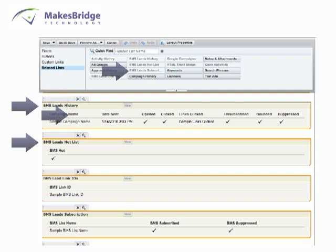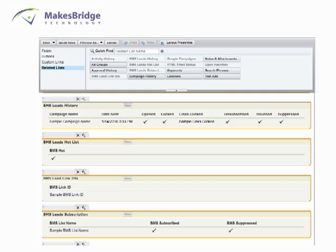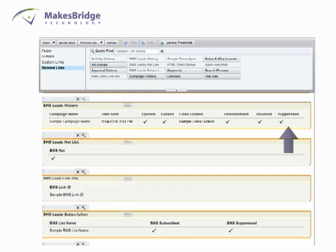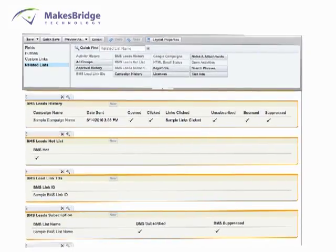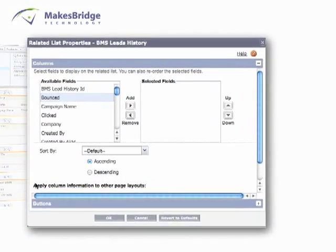Drag them in the order you'd like them to appear on the page. Once we've brought in our Related List items into view, it's time to specify BridgeMail system data that you want to see for each. We do this by clicking on the wrench icon, and we'll walk you through each of the four related list items. For the BMS Leads History, we want to know the campaign name.